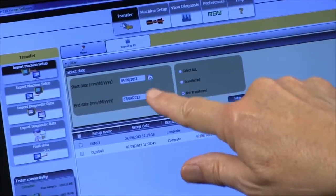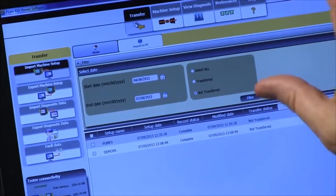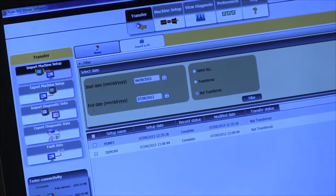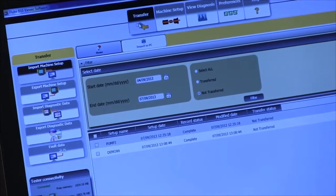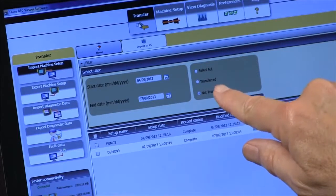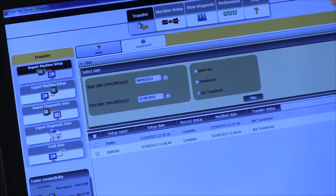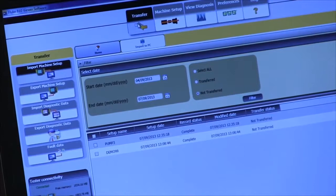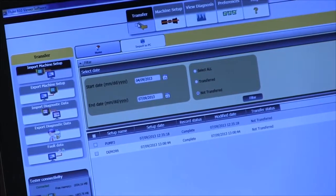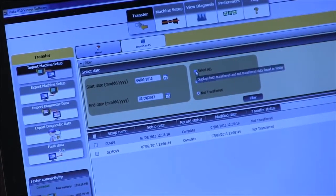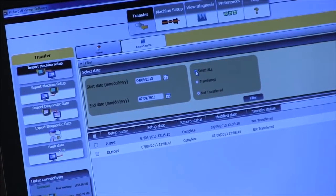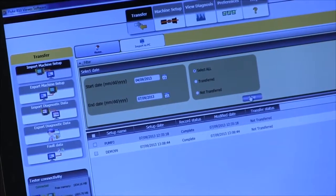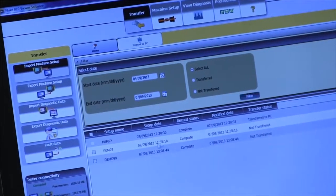We also have some filters over here for select all, select only ones that have been transferred already, and or select the ones that are not transferred. So I'm going to say select all and hit the filter button and now we see all our choices here.